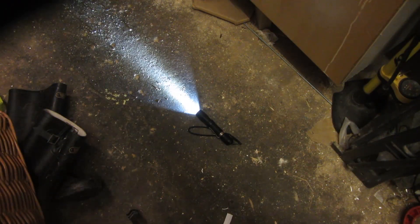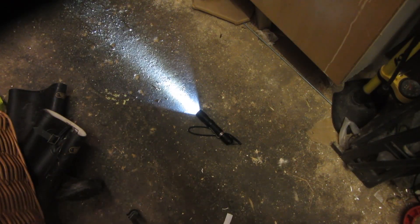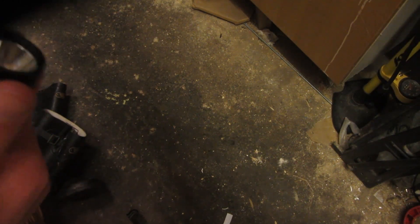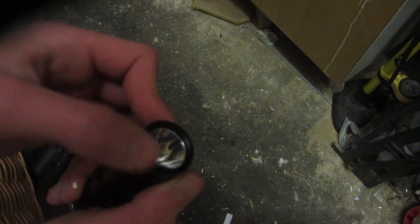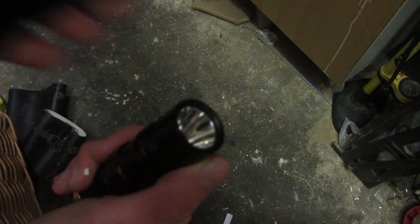This torch also claims to be impact resistant to 1.5 meters, so we'll just test that here on a concrete floor, just dropping it vertically straight onto the lens, which it says is made of toughened glass, so it should weather this absolutely no problem. That was quite a tough impact. Let's see if it survived. The torch is still going and surprisingly there's not even any scratches to the coating.